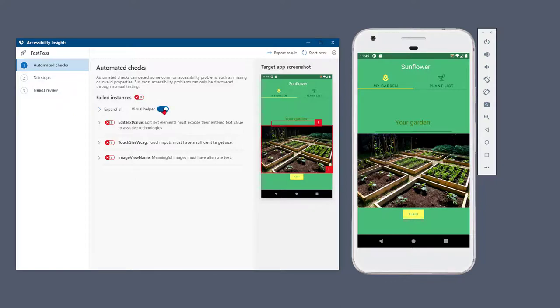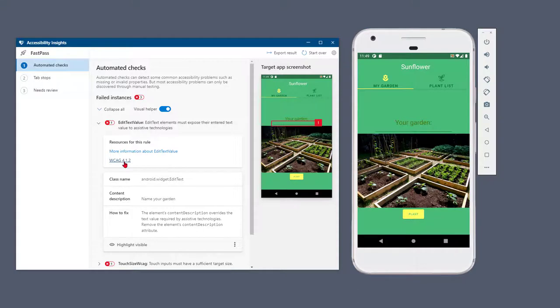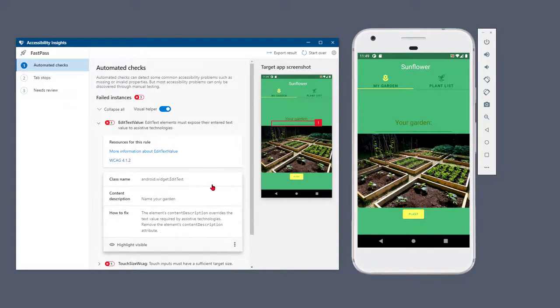Expanding a rule shows links to more information about the rule and the underlying WCAG requirement. It also shows the related failure instances as a set of cards and highlights those failures in the screenshot.